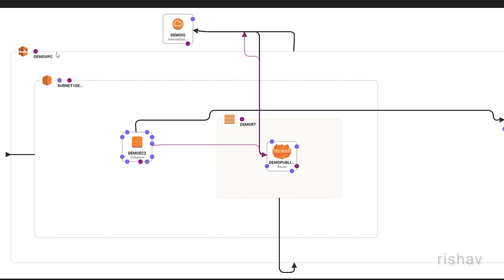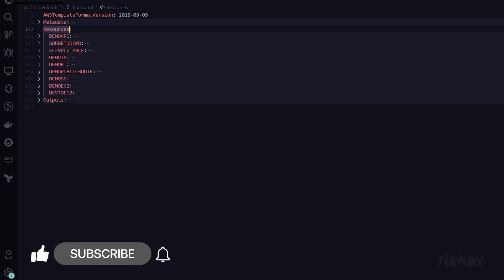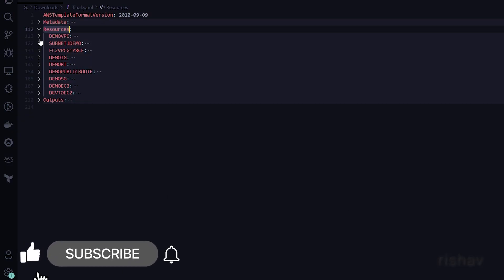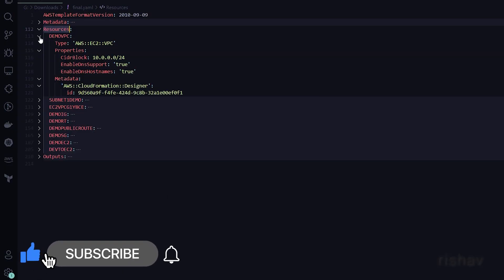When you create an AWS account you get one default VPC, but we are not going to use it for this infrastructure — we are going to create a new VPC. To create a VPC, we have this resource definition.